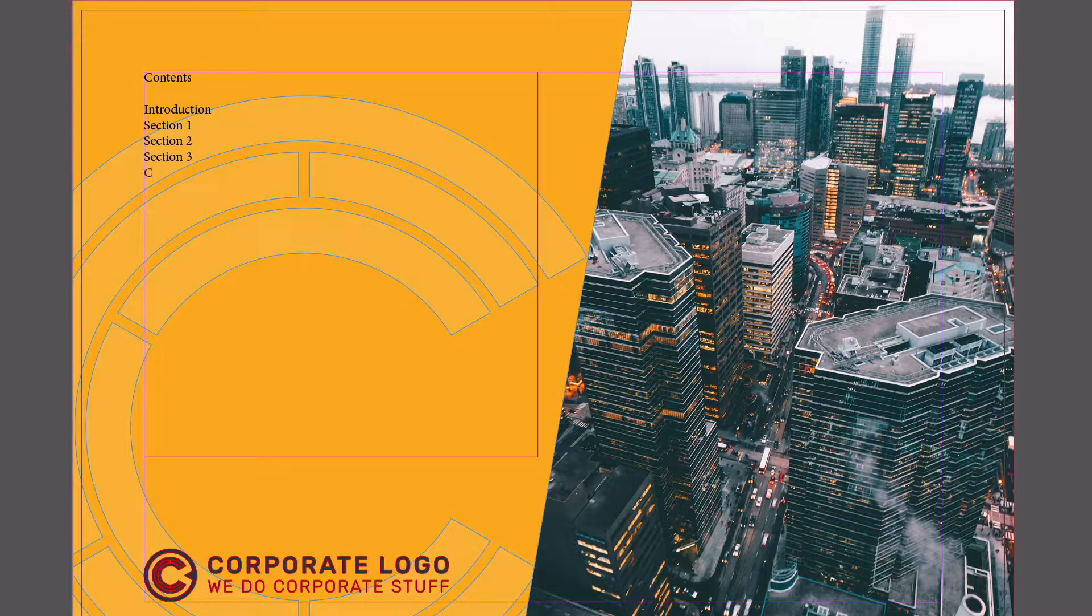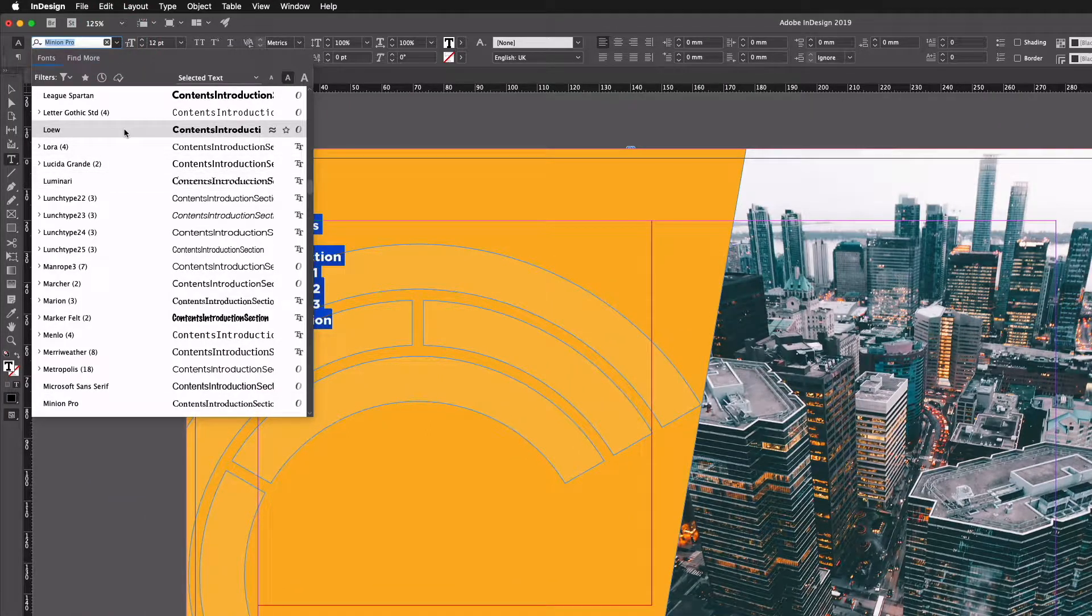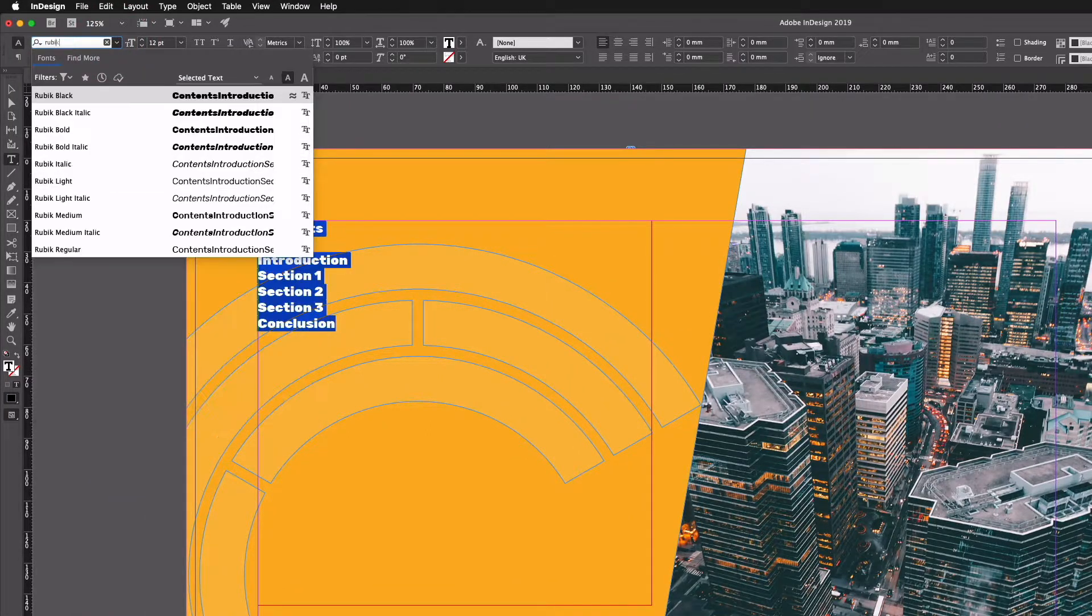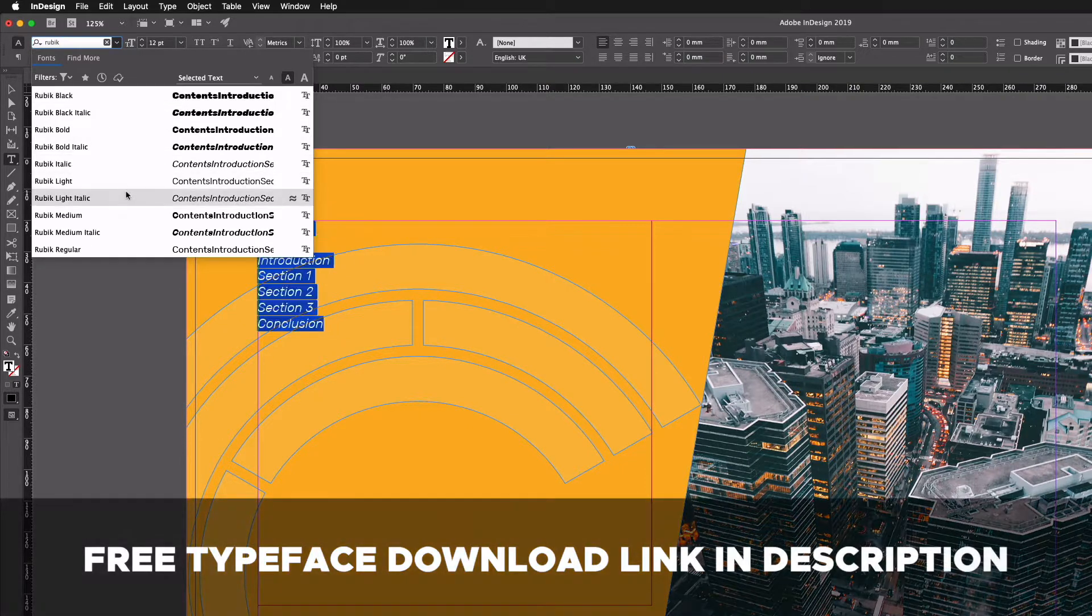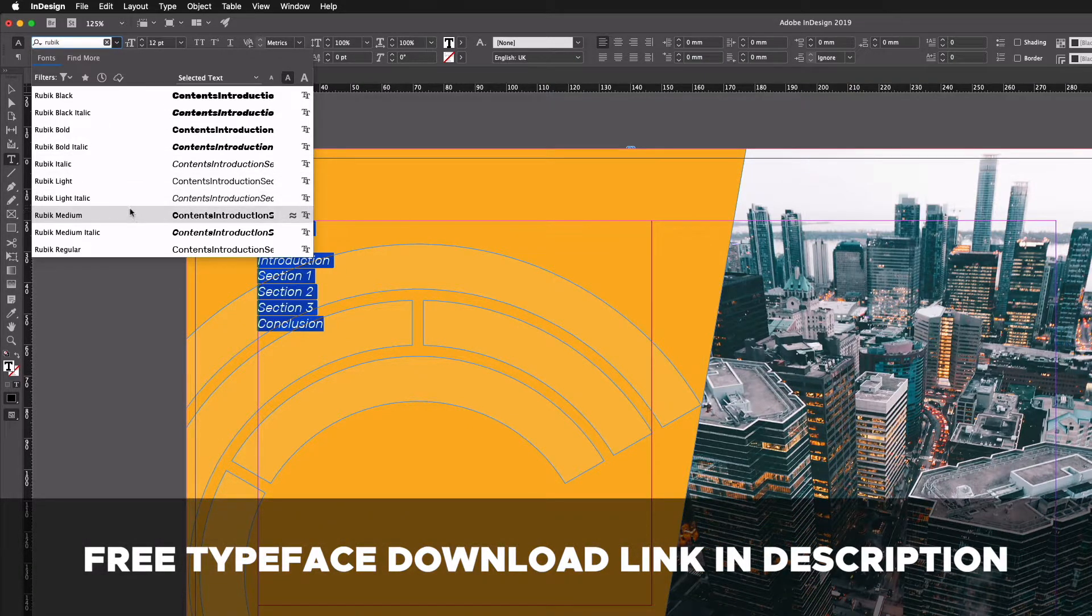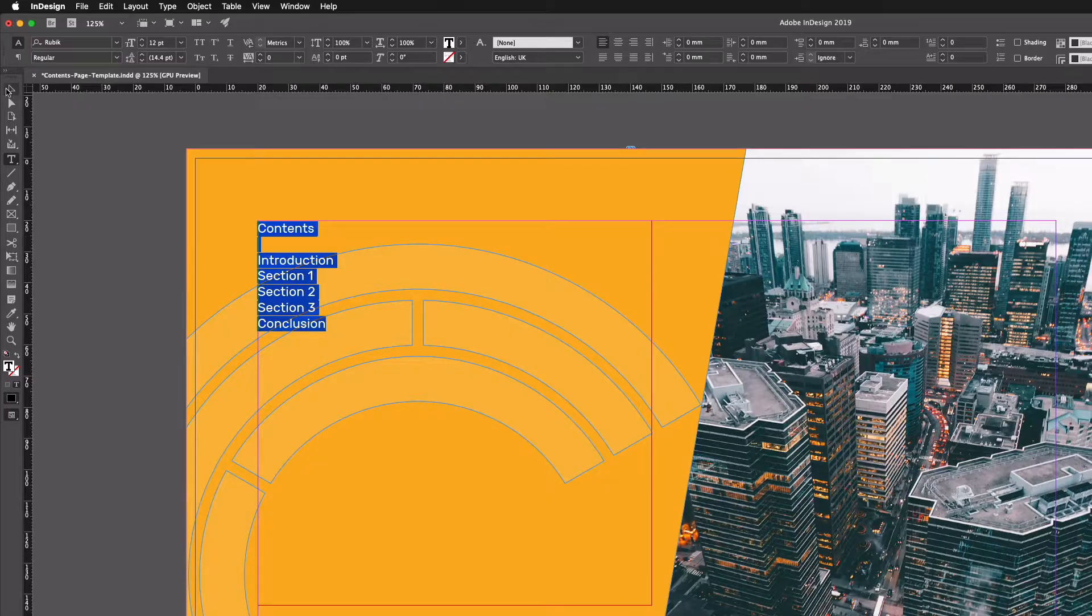I'm just going to select a font that we have on our computer here called Rubik. Now do be aware if you don't have this font installed and it is a font that we've installed ourselves, your document may flag this up.